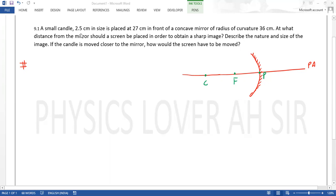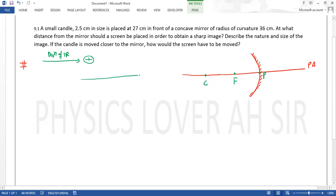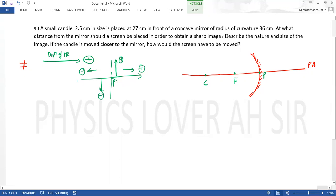अब क्या-क्या दिया हुआ है आपको - यहां पर proper sign conventions लेनी हैं। हमेशा याद रखना कि जिस direction में incident ray होगी उस direction में सारे distance positive लेने हैं। Pole से incident ray की direction में जो भी distances होंगे वो positive, और pole से उस तरफ negative। Pole से ऊपर जाओगे तो distance positive, नीचे जाओगे तो negative। Pole को origin मानना है - सारे distance यहीं से measure करने हैं।